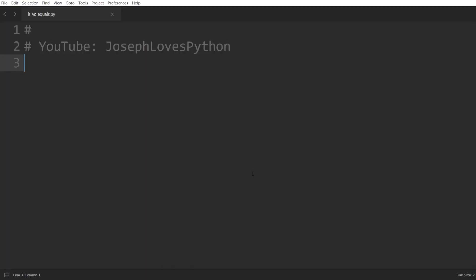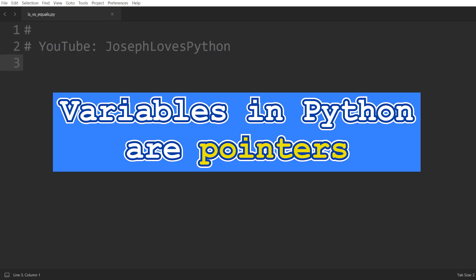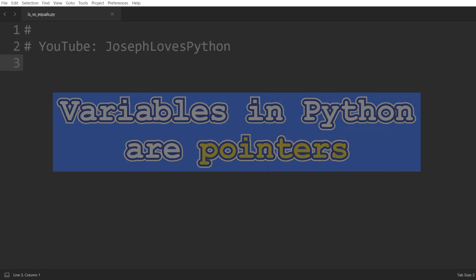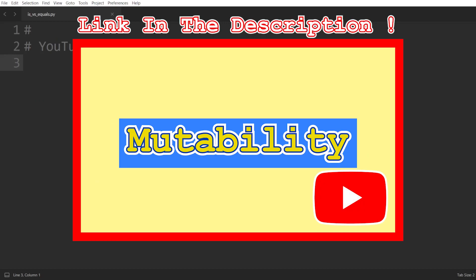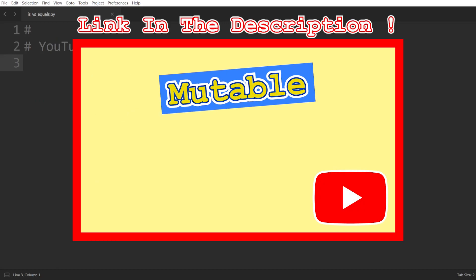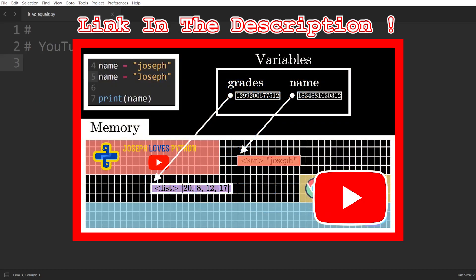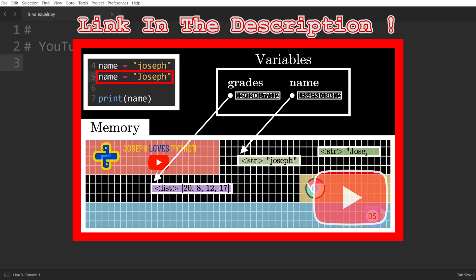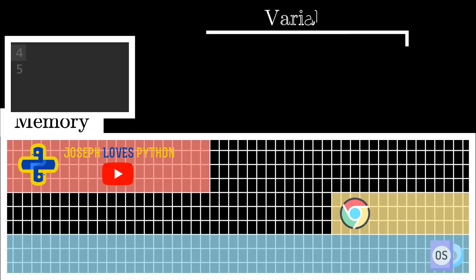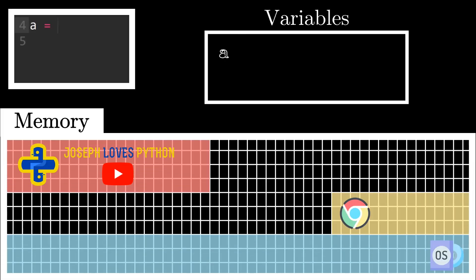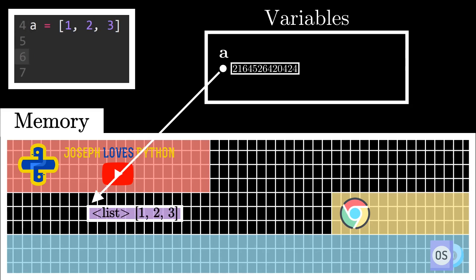The first thing every Python developer has to understand is that variables in Python are pointers. Once you understand this, the rest of this video becomes much smoother to tackle. I actually made a pretty complete video on this topic explaining what is a variable in Python and the difference between mutable and immutable objects. I would highly recommend you watch this video right after this one, but for now, just keep in mind that whenever a variable is defined in Python, a new object is created in memory and then this variable will now contain the address of this object in memory.